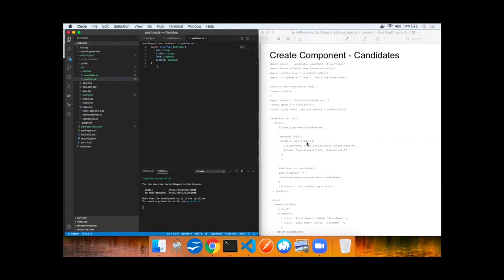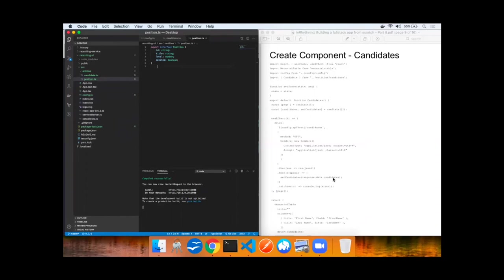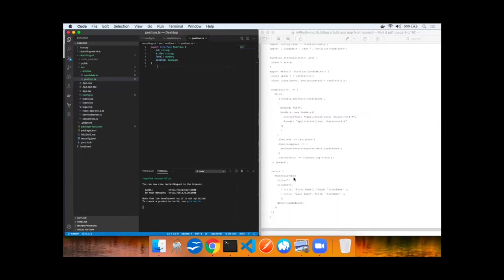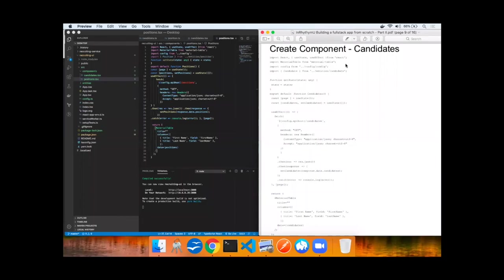Passing in headers for content type application JSON with the UTF-8 character set, as well as accepting the response in application JSON. Then we'll handle the response JSON and call setCandidates to pass the response data candidates values into it, catching and logging any errors. Lastly, we'll return the material table with the columns first name and last name using that array of candidates. Both the candidates and positions functional components have been added.